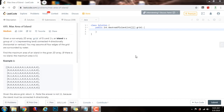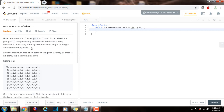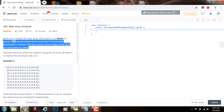Hello everybody, it's Amel, and today I'm going to teach you how to solve the max area of island problem using breadth first search. Last time I showed you a solution using depth first search and recursion. This time we're going to use iteration using breadth first search.